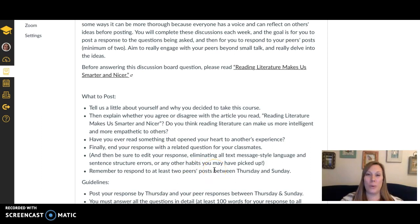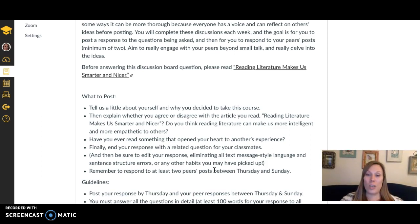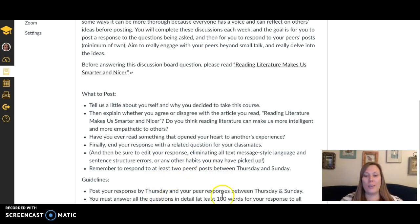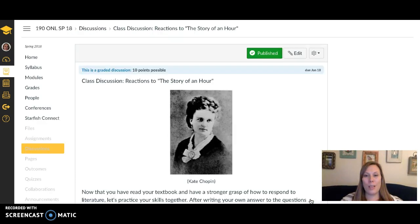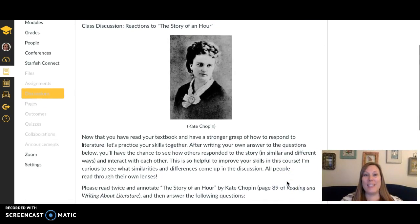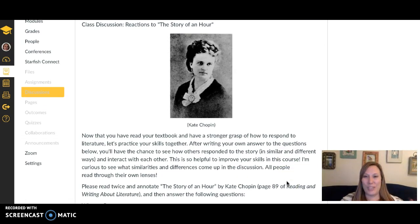After you've edited and posted, between Thursday and Sunday you'll respond to at least two of your peers' posts so we're actually having a discussion. This is a really great part of the online class — it's where we get to talk to each other and share ideas. Let's make our discussions really great and engaging this semester. You can check out the guidelines below for the grading rubric.